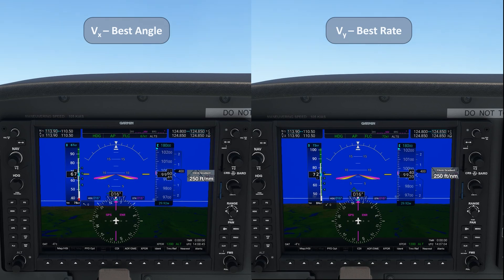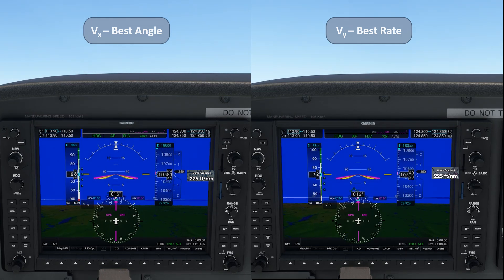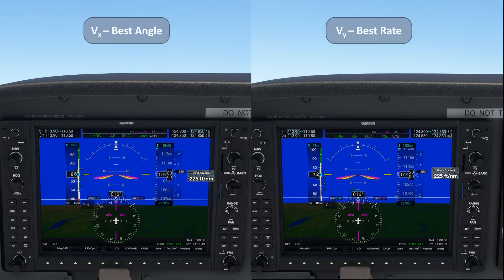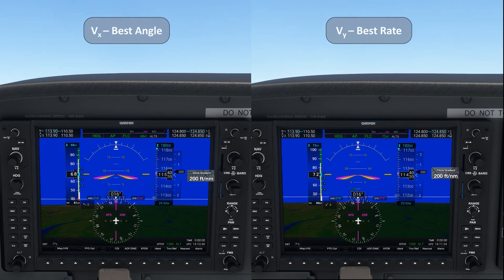VY isn't a function of thrust, but of power. VY is the best rate of climb. Rate is dependent on time, and so is power. An engineer defines power as the distance you can move a given amount of weight in a given amount of time. Power is an expression of time.